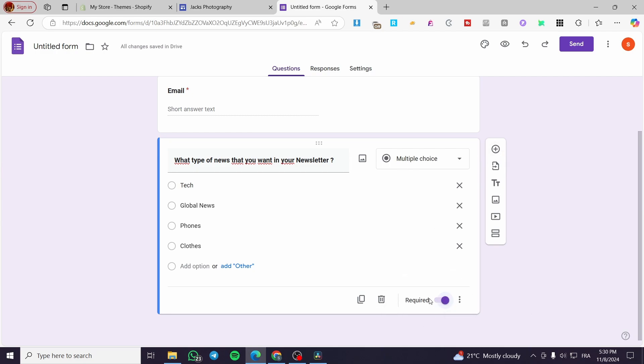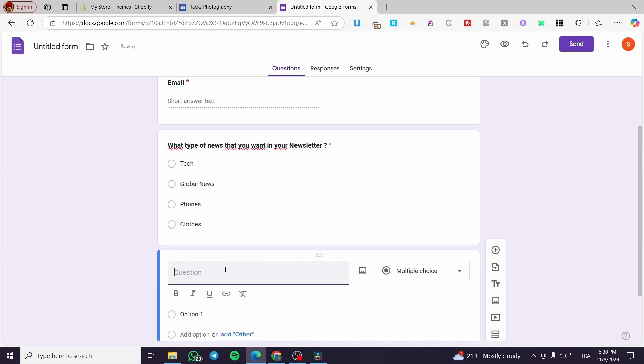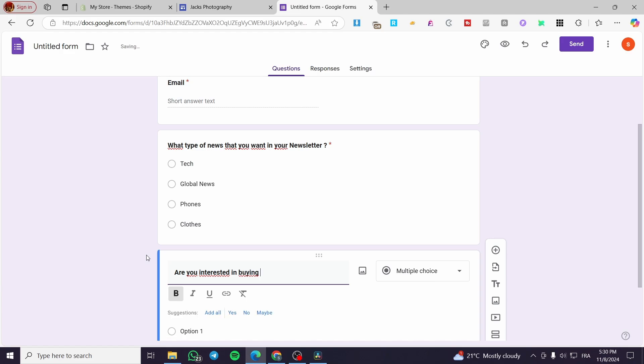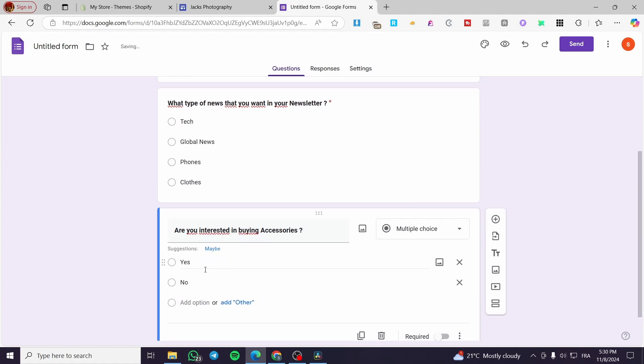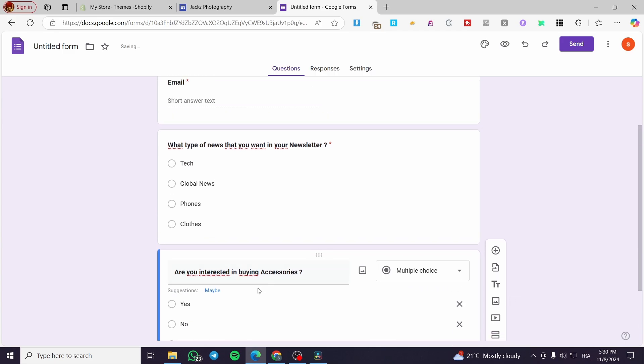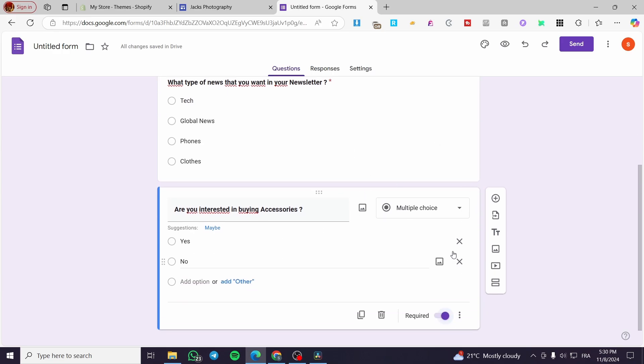Now we are going to add another question with bold font. So let's think of a question like, are you interested in buying, for example, accessories? And that will help us to get an idea from the audience. We're going to set up yes or no. So if they say yes, and we see the majority of yes, we can go ahead and create a mini store and sell them some accessories.